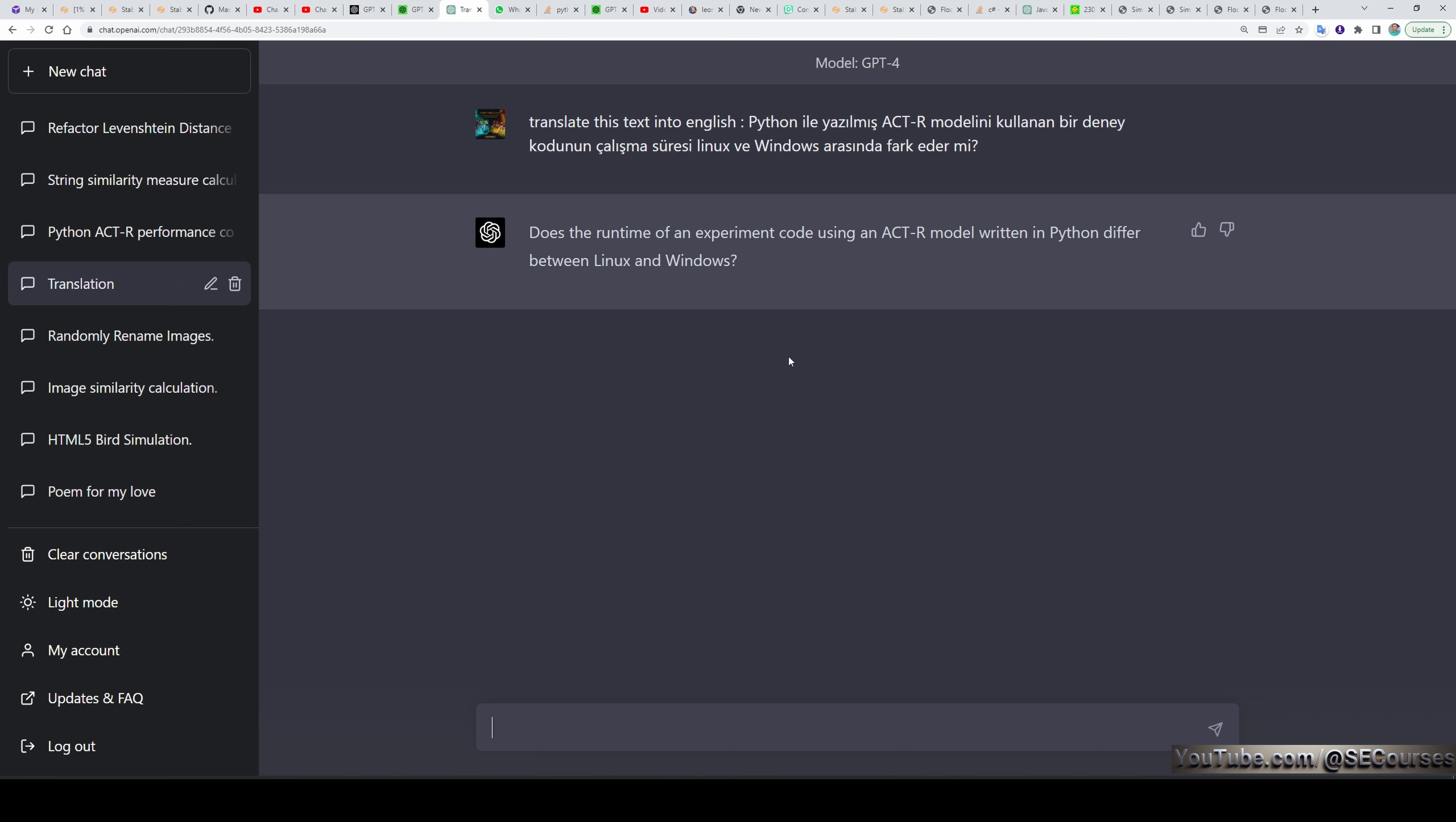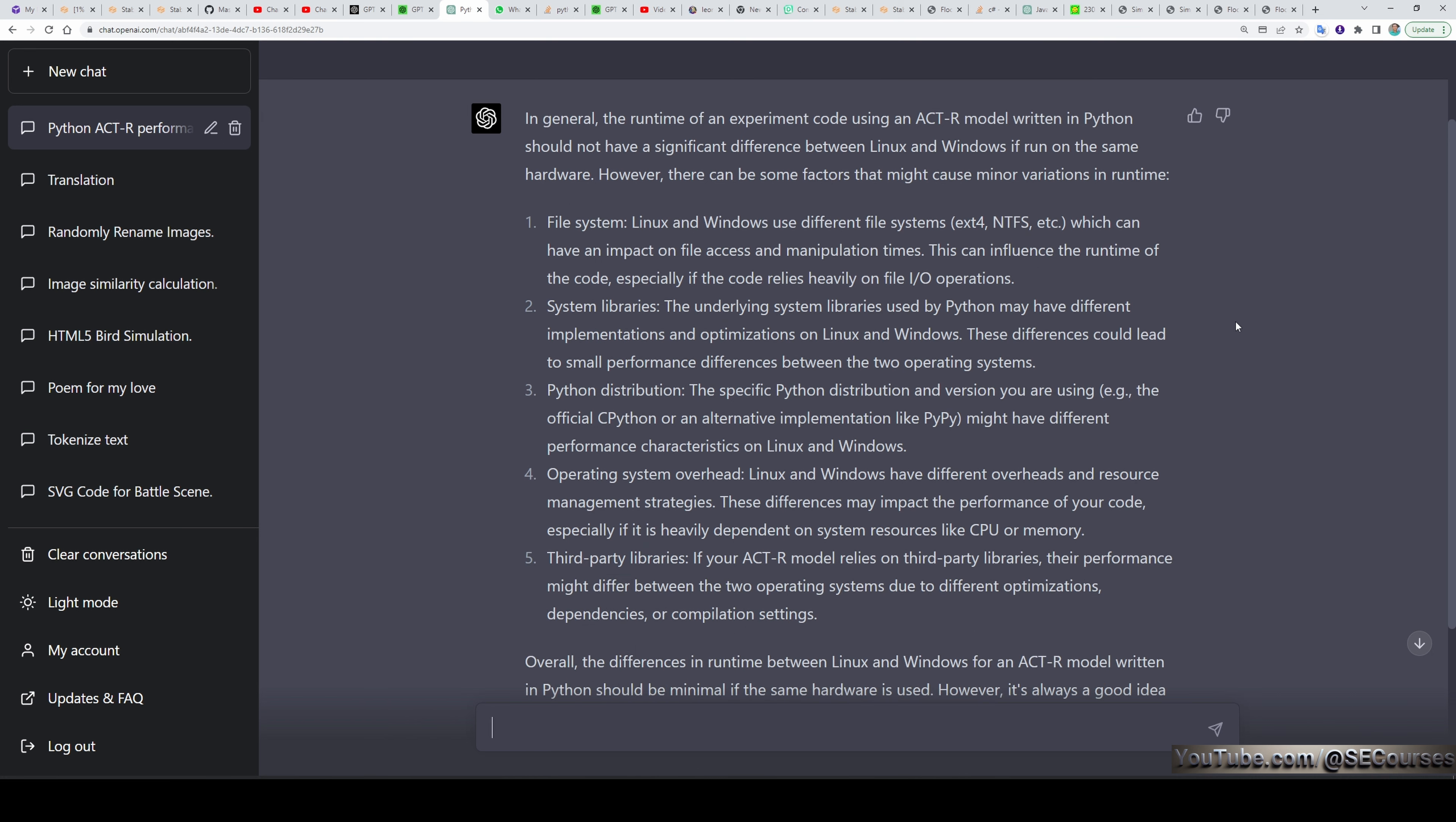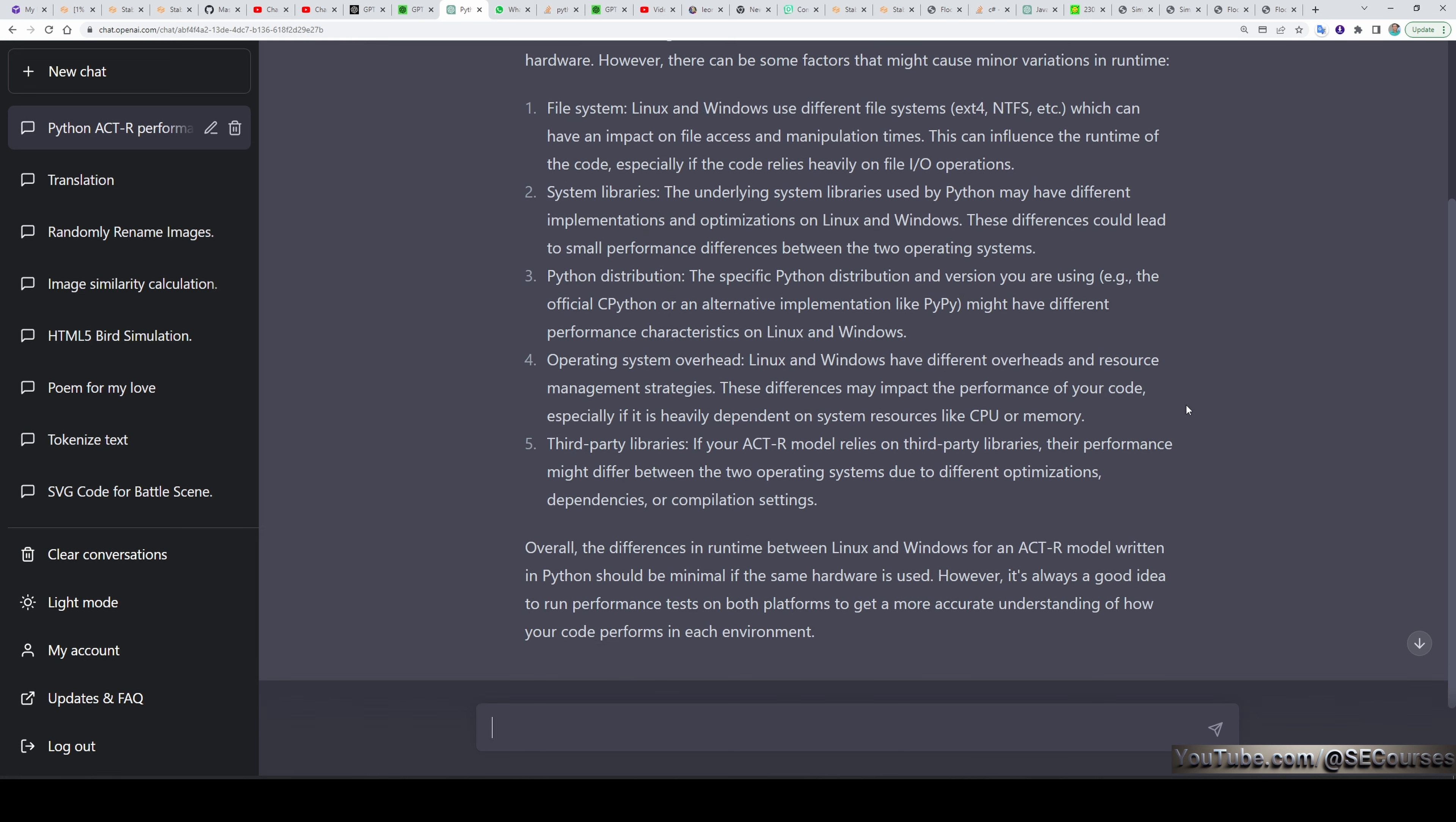With translation, GPT-4 is better than all of the previous versions. Then I asked the translation to the GPT-4 because the translation was related to something programming. Does the runtime of an experiment code using ACT-R model written in Python differ between Linux and Windows on the same hardware? The provided answer by the GPT-4 is pretty good. So you can ask such questions to GPT-4 as well and improve your knowledge.